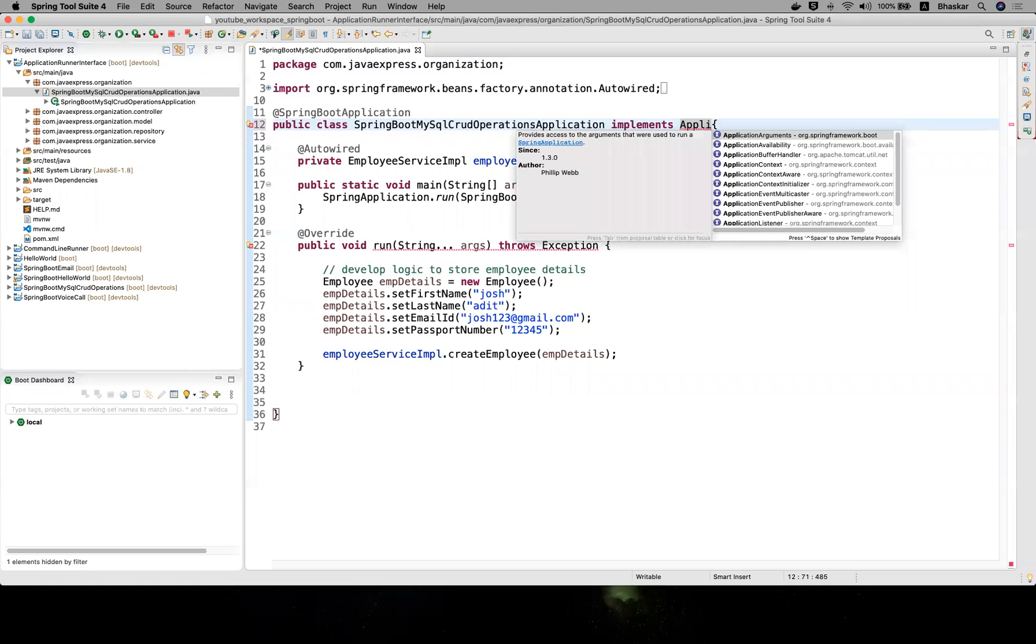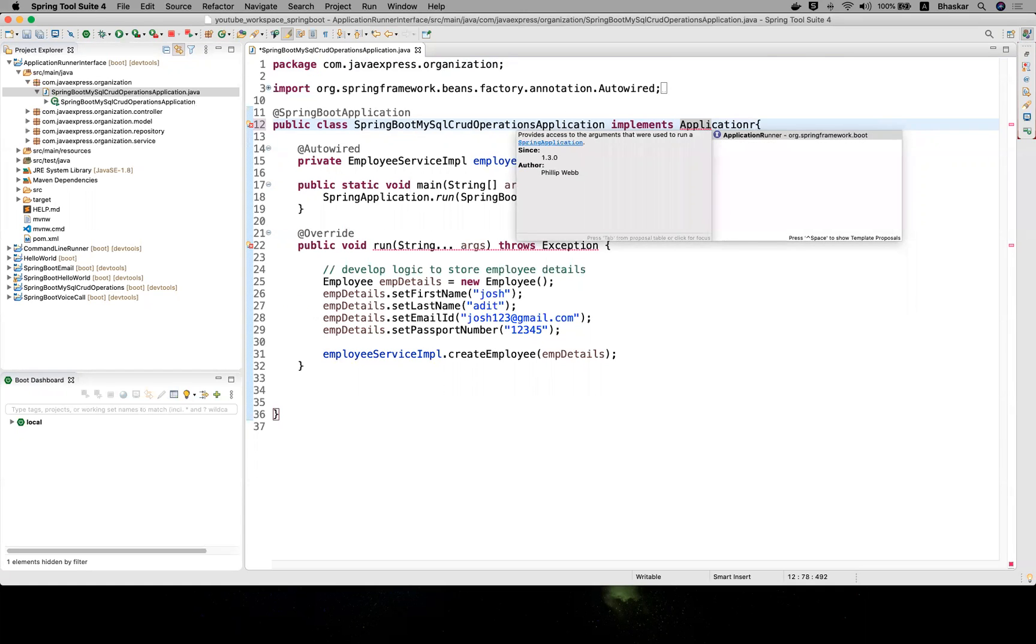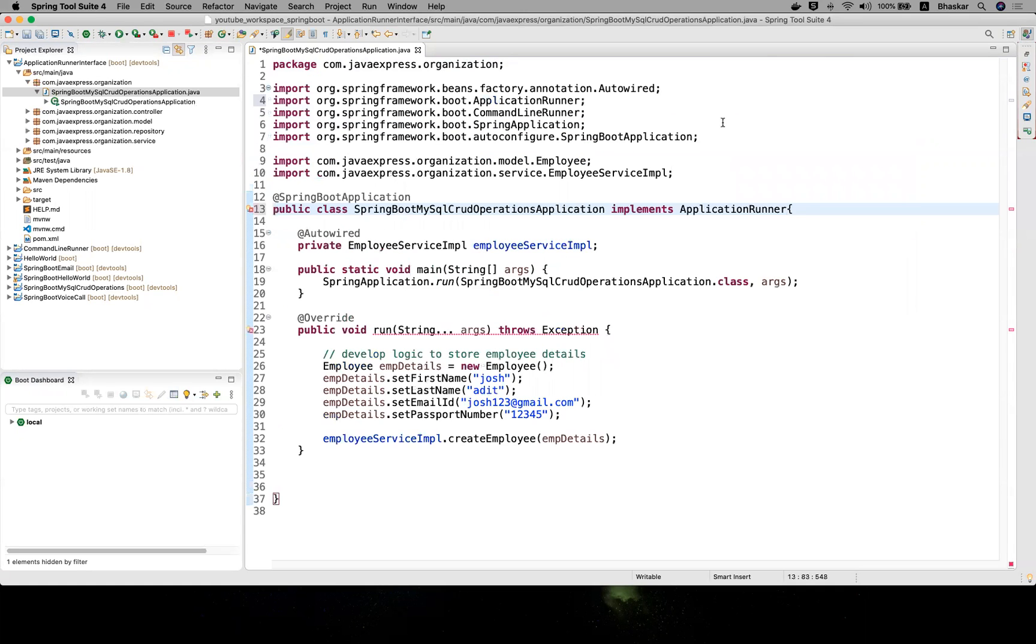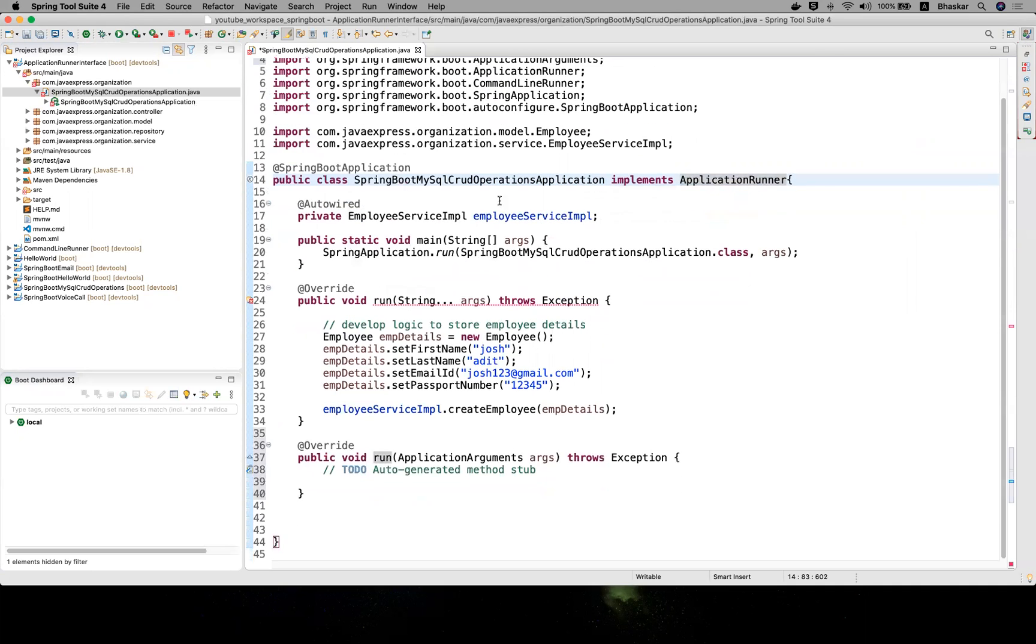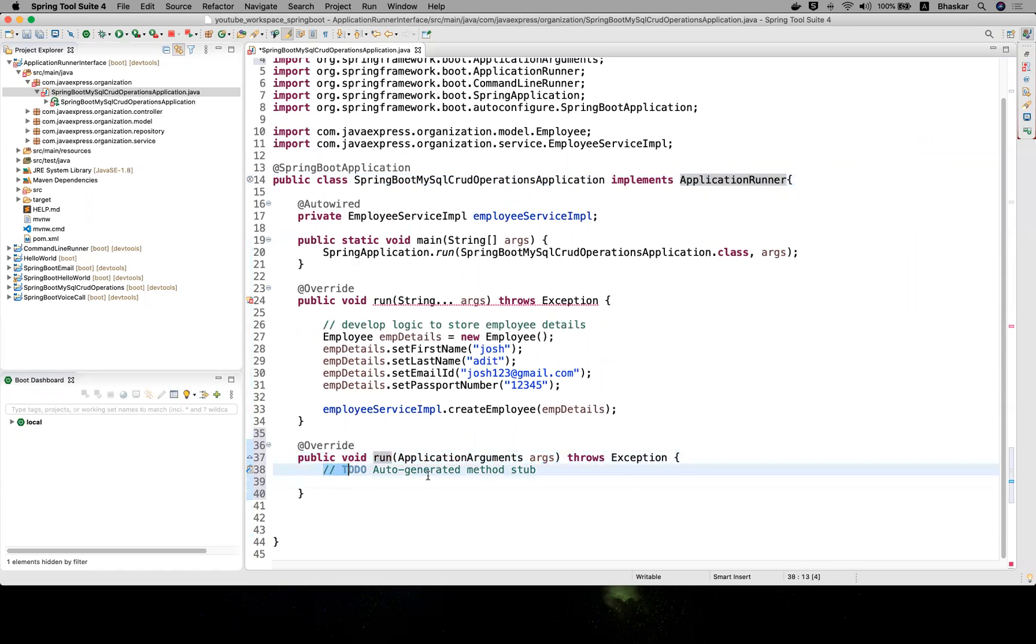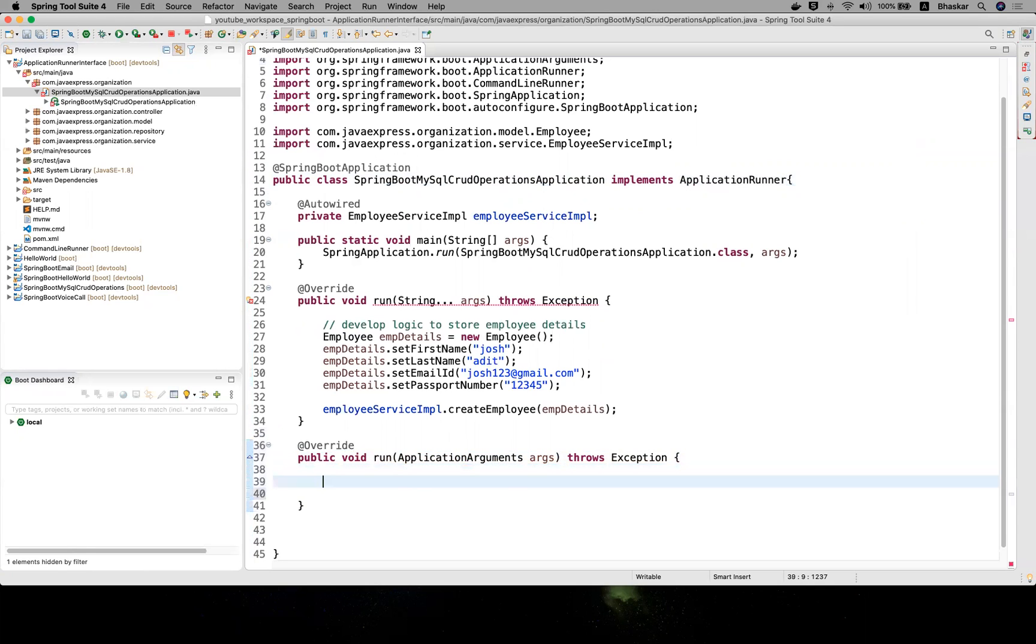ApplicationRunner - it is accepting some run methods. Add unimplemented methods. This argument is ApplicationArguments. Let me develop the logic here.